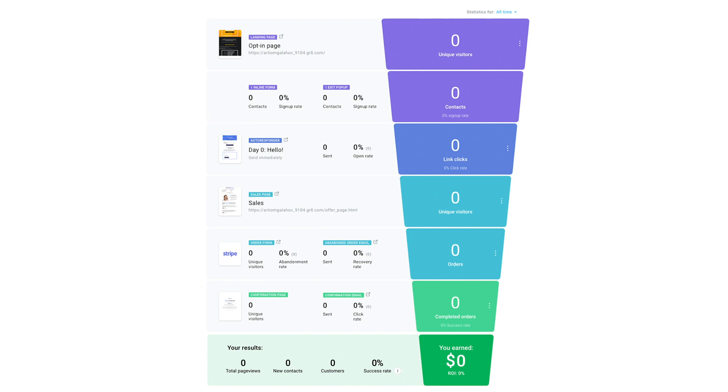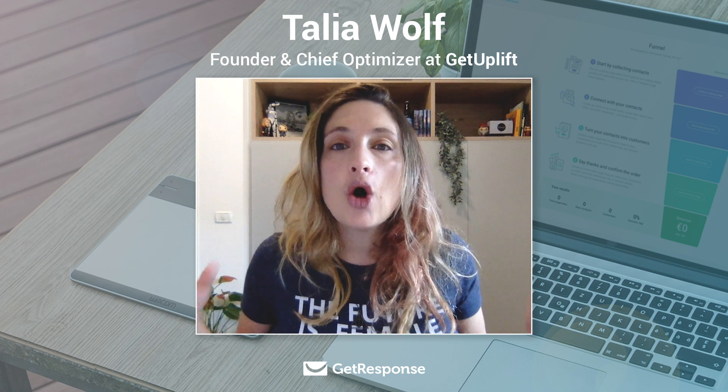A typical funnel would start maybe with ads, moving into a landing page, then into maybe an email or a drip sequence, then into a sales page. The goal is to be able to analyze every step of that funnel and identify where the problem is. Maybe your ads aren't working as well as they should be, maybe your landing page isn't converting well, so you go into that landing page, optimize it, and get more conversions so that people move from one step in the funnel to the next until they convert and buy your product.